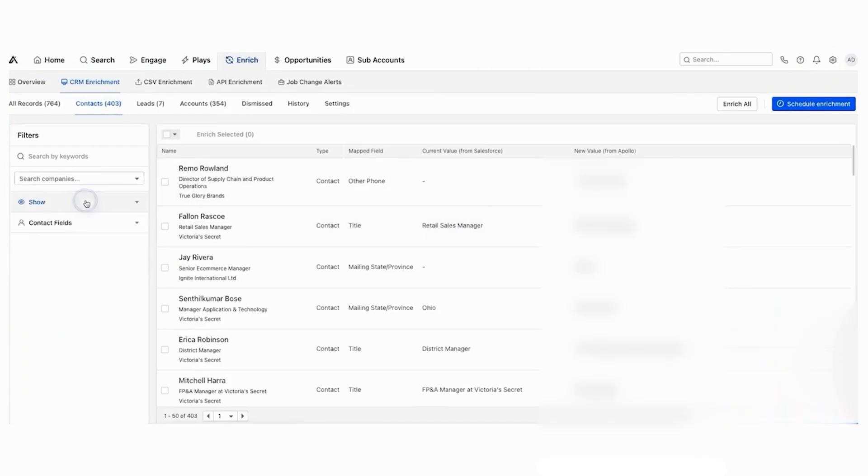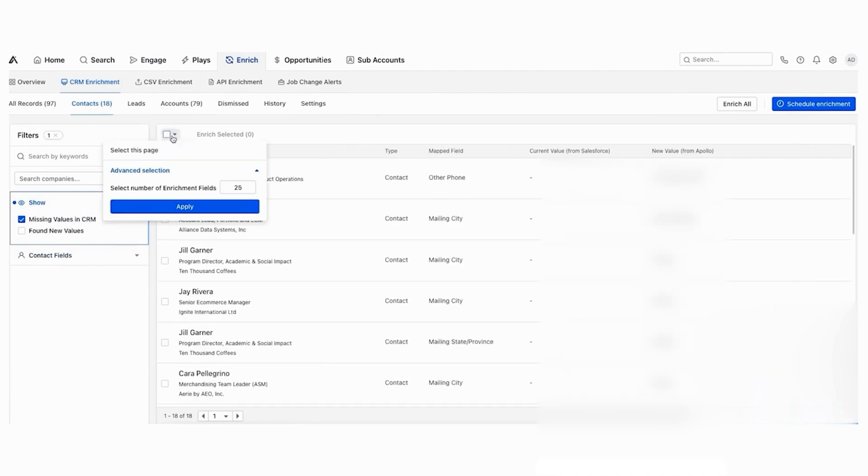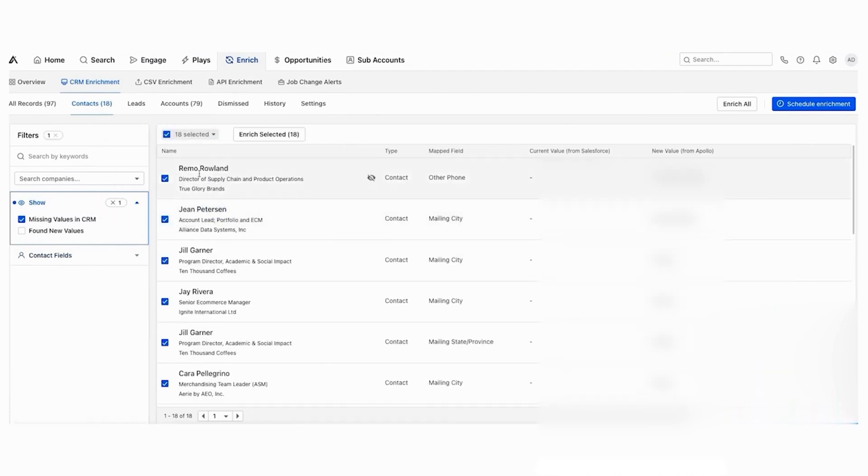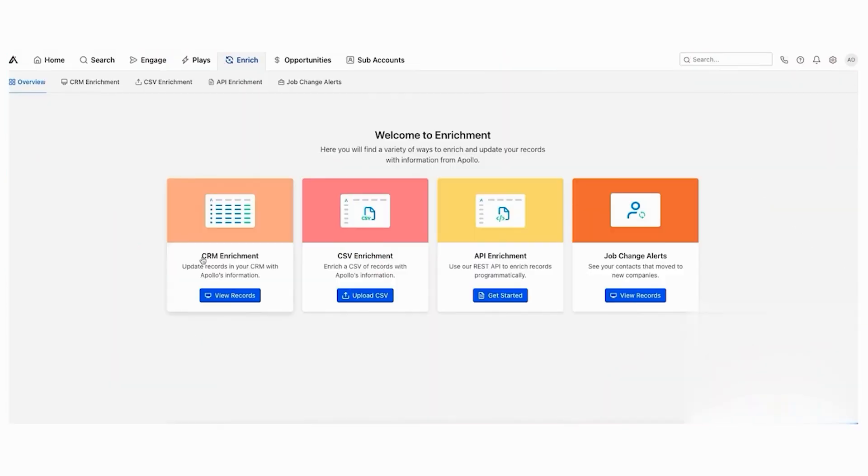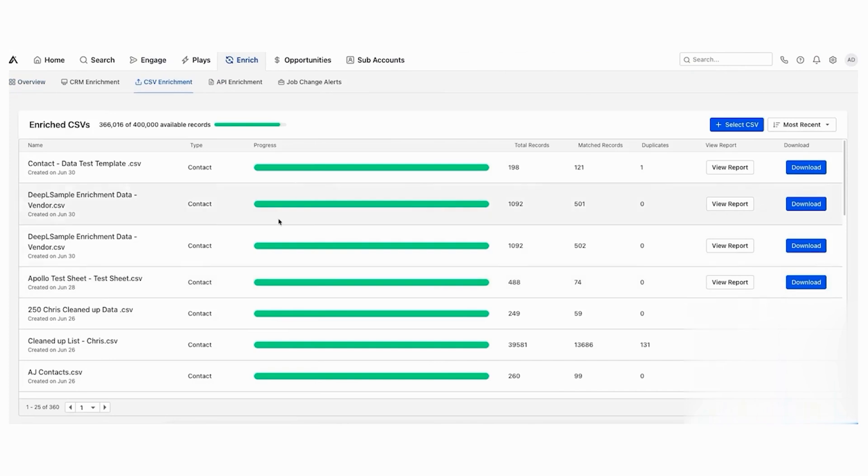Apollo offers both free and paid subscription plans. The free plan includes unlimited email credits, 5 cell phone credits, and 10 export credits per month, along with basic sequence automation and other features. For more advanced needs, paid plans start at $49 per month for the basic plan.